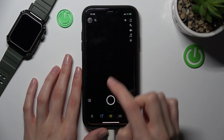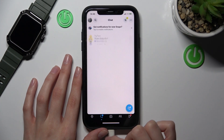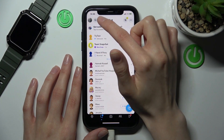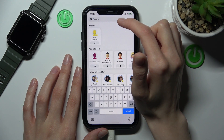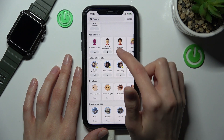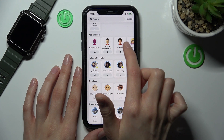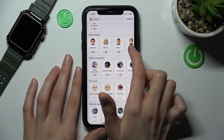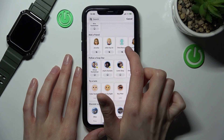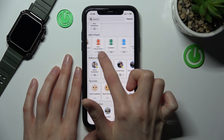We just need to open Snapchat and go to the messages section here at the bottom panel of the screen. Then we need to tap on the search option. As you can see, we have our Add Friends section where we have mutual friends or people from our contacts.